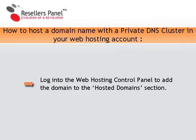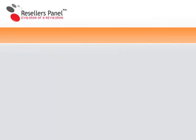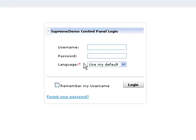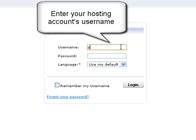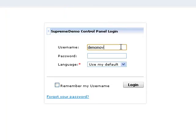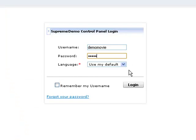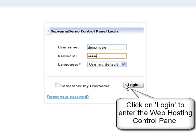You now need to log into your personal web hosting account. If you do not have an account yet, you can buy one from the buy hosting account section of your reseller control panel. To log in, open the members area login page and enter your username and password in the corresponding fields, then click the login button and enter the web hosting control panel.